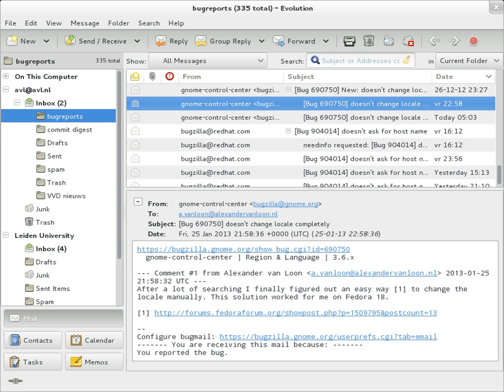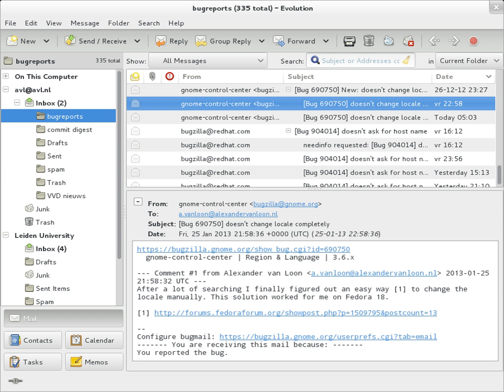Message ID, also an automatically generated field, used to prevent multiple delivery and for reference in In-Reply-To. In-Reply-To: message ID of the message that this is a reply to, used to link related messages together. This field only applies for reply messages. References: message ID of the message that this is a reply to, and the message ID of the message the previous reply was a reply to. Reply-To: address that should be used to reply to the message. Sender: address of the actual sender acting on behalf of the author listed in the From field.